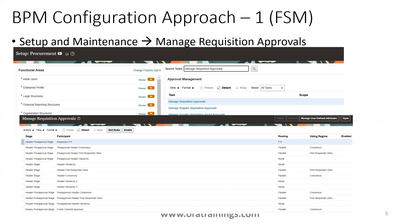For Manage Requisition Approvals, navigate to Setup and Maintenance, select the business function called Procurement, and search for the task 'Manage Requisition Approvals.' Once you search and click, you should see a screen showing a predefined set of approval rules that are already available. You can modify, add, customize, enable, or disable these rules.